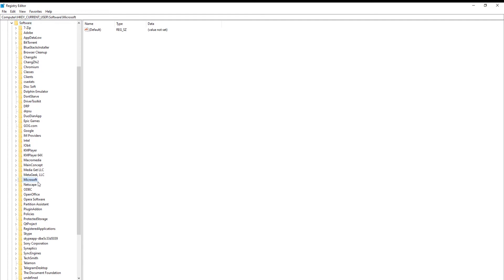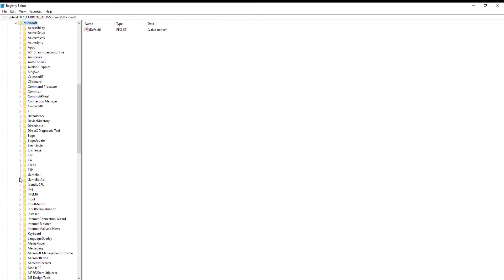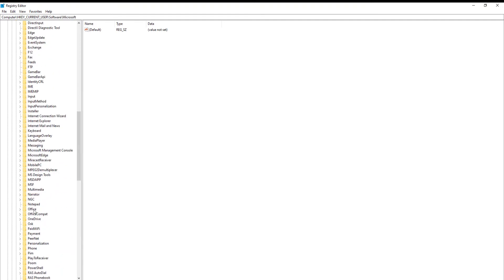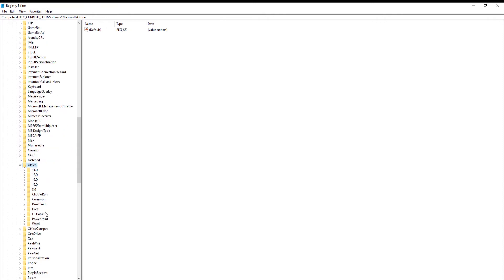Look for Microsoft Folder. Click on Office. Go to 16.0 Folder. Select Excel Folder.